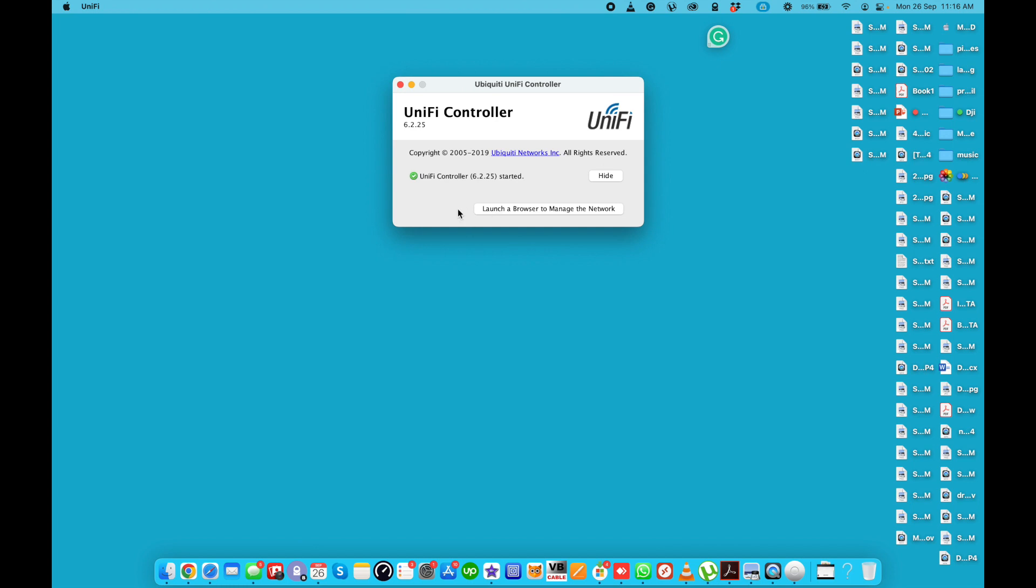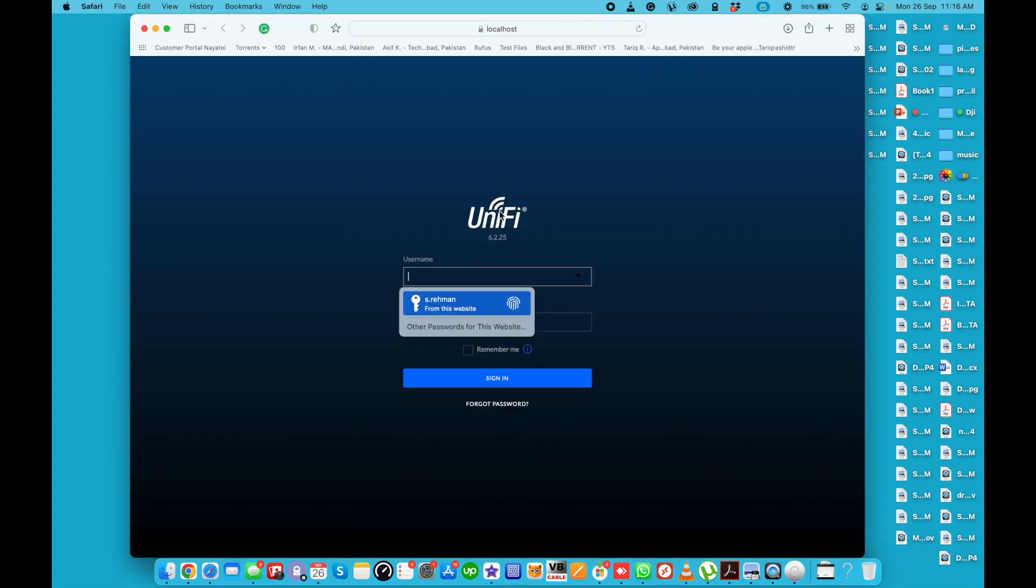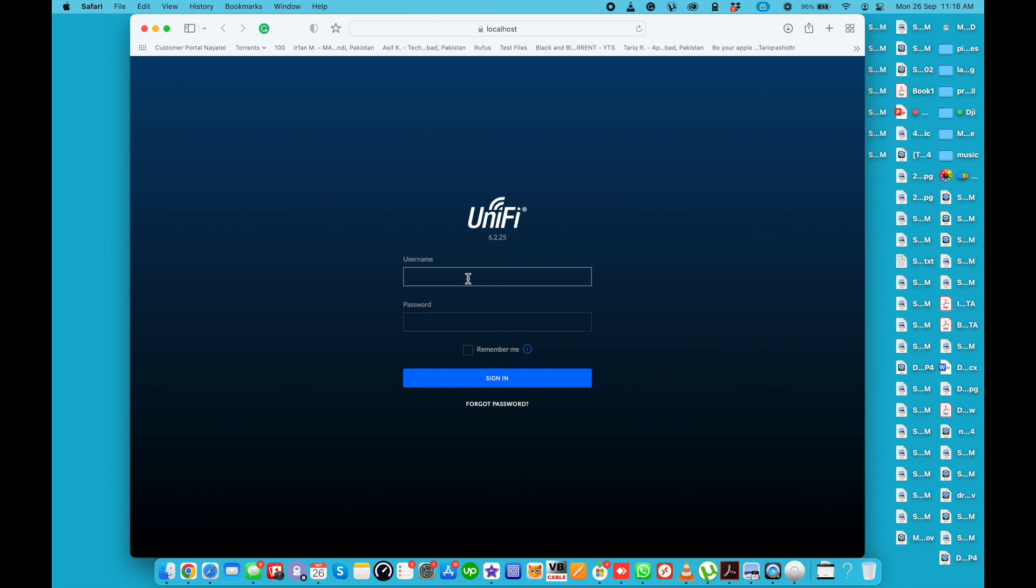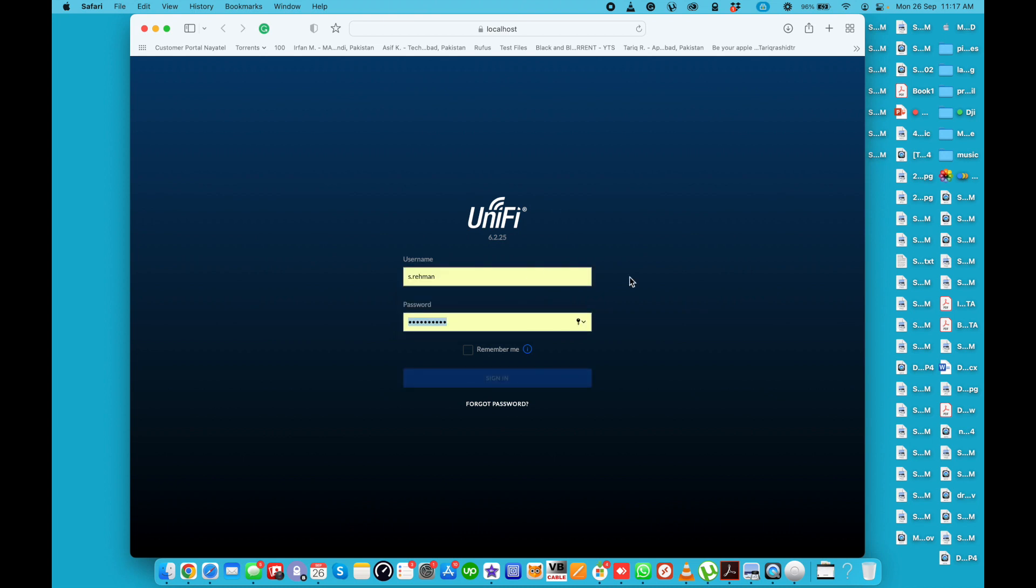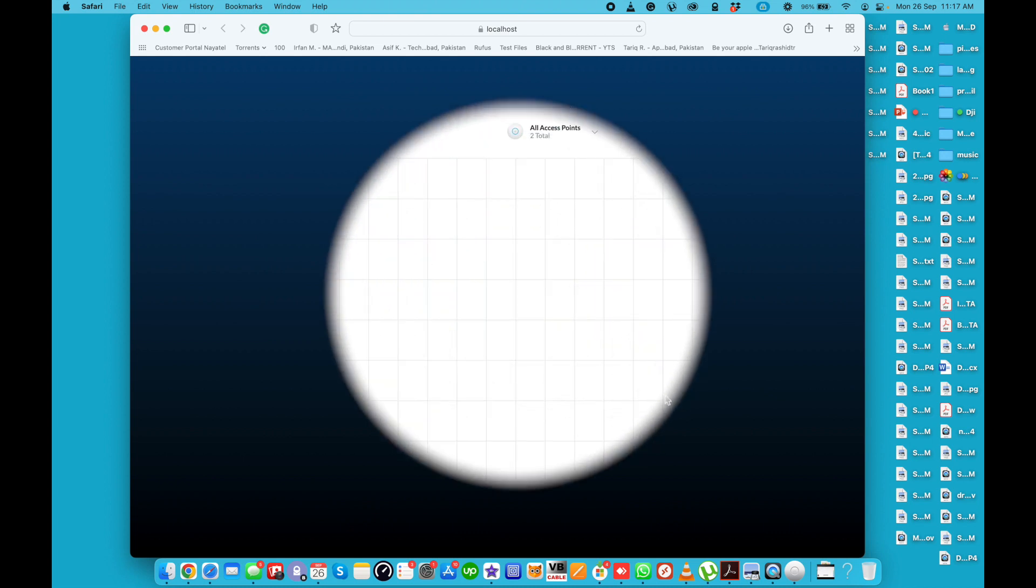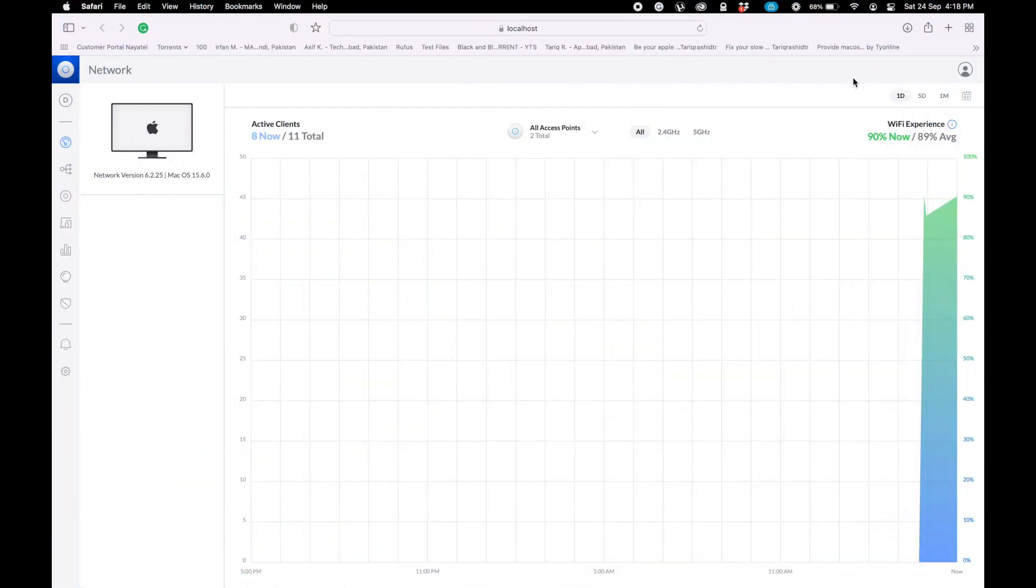After that you need to launch this application. It will ask for username and password. If you don't have username and password you can create the UniFi application. Let me login to the UniFi controller application.